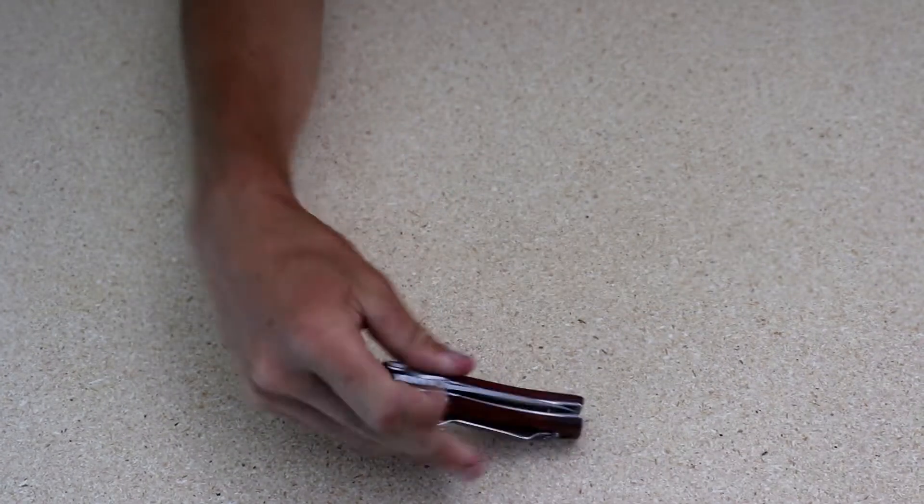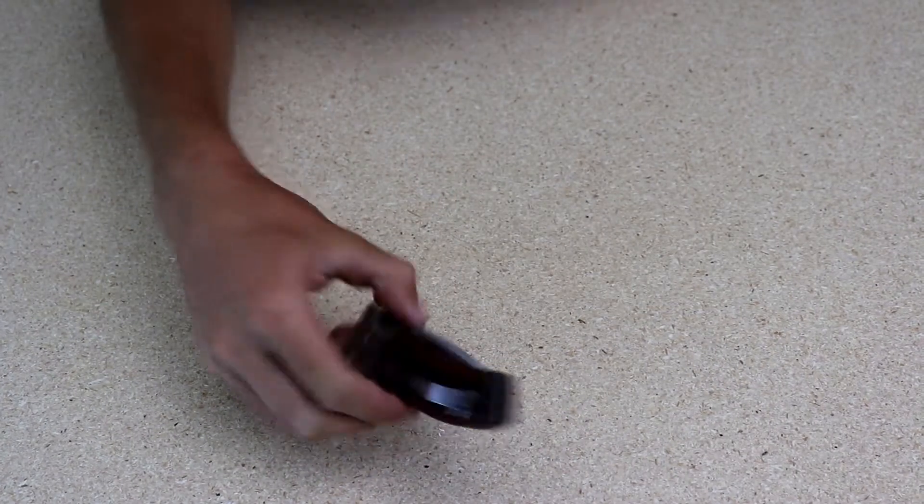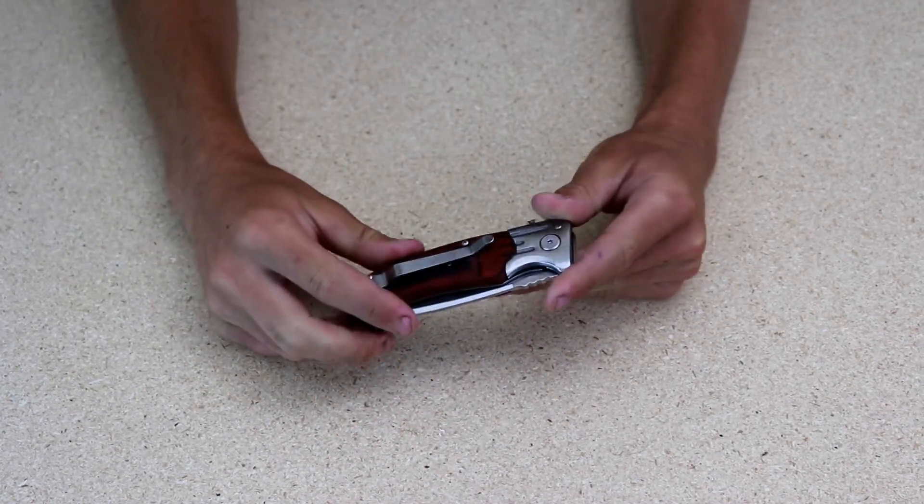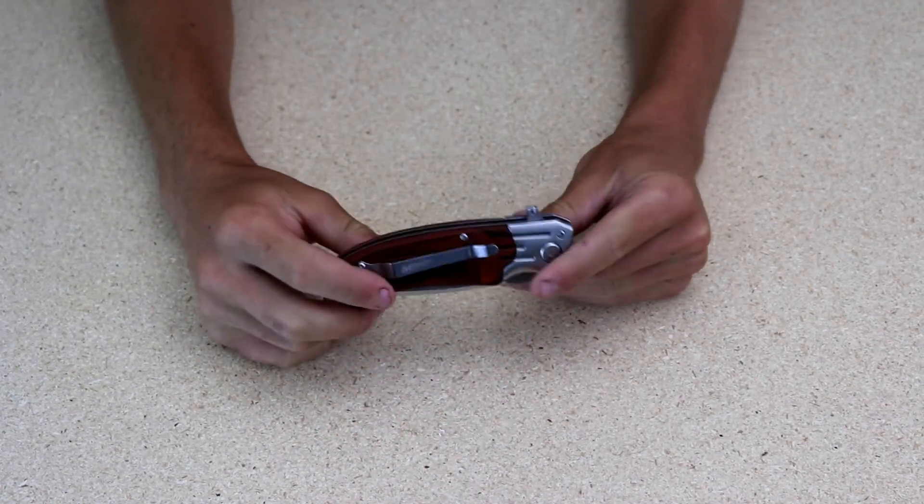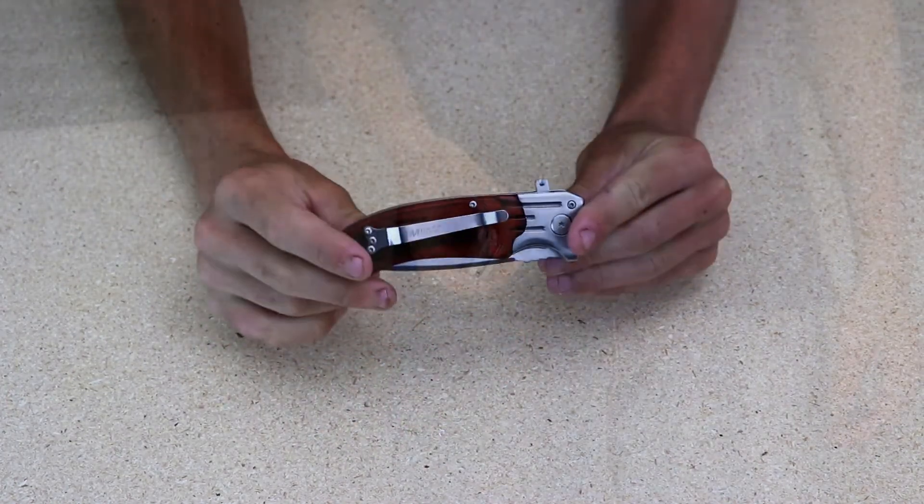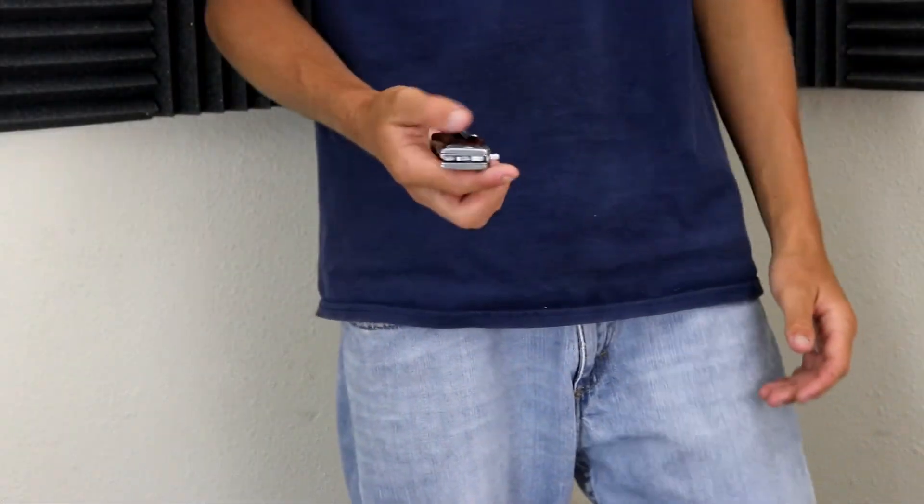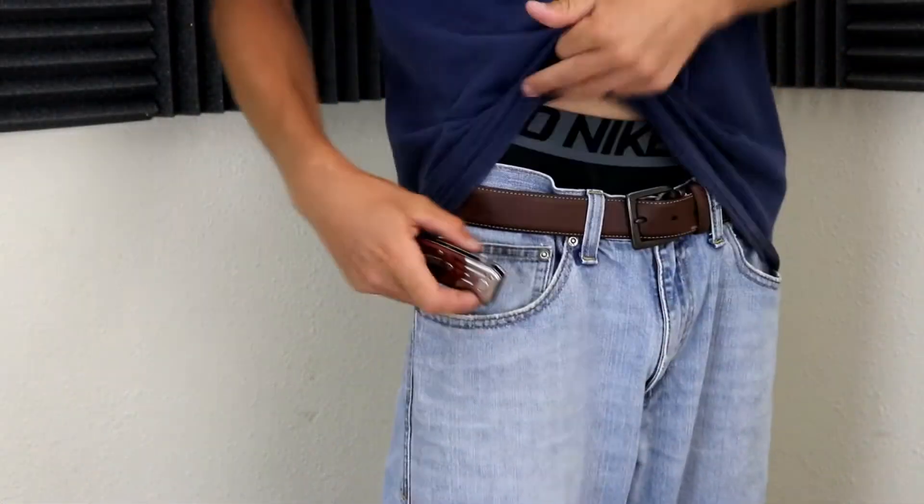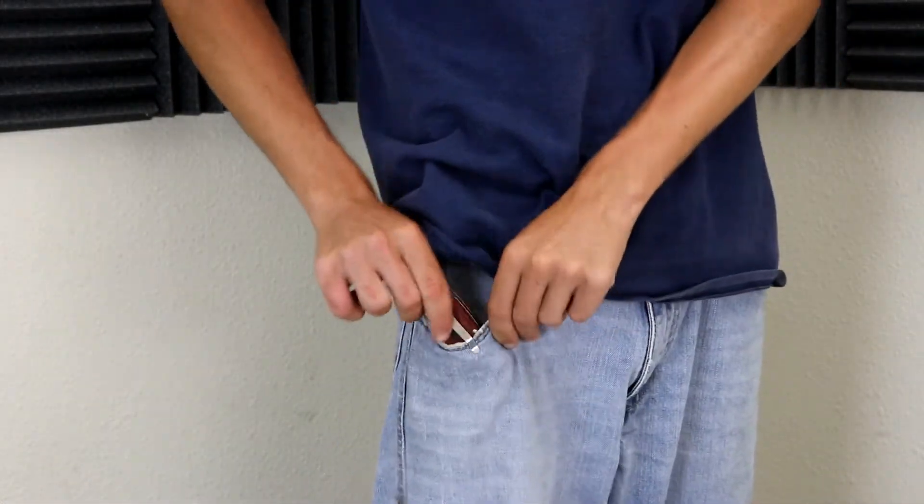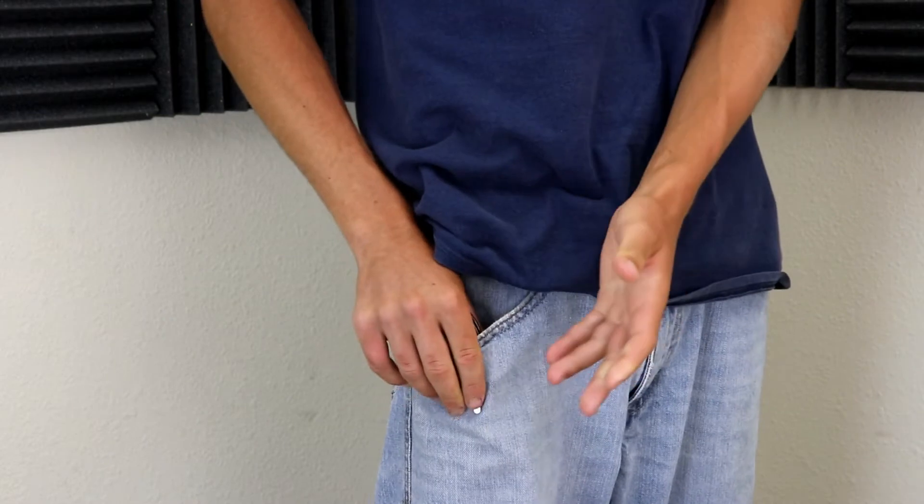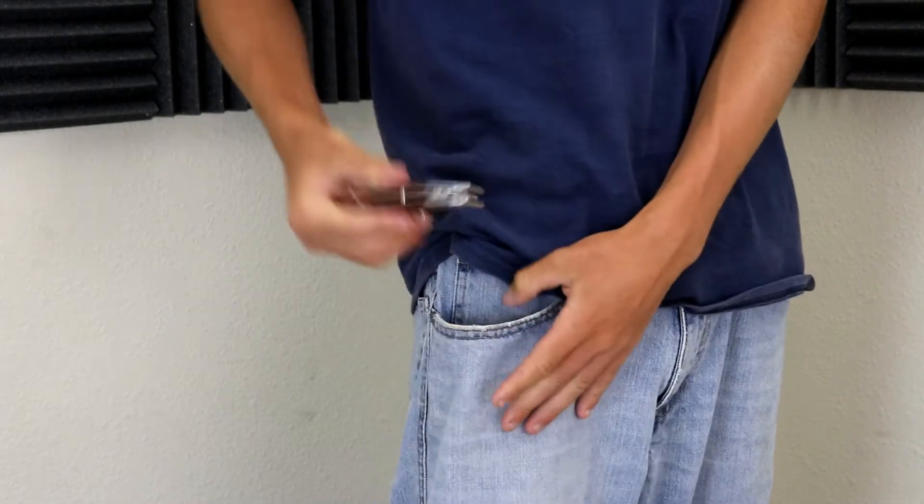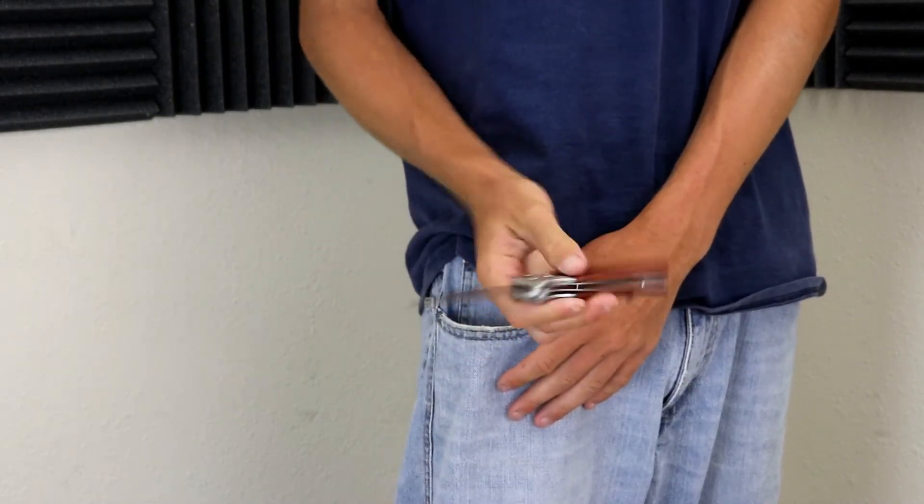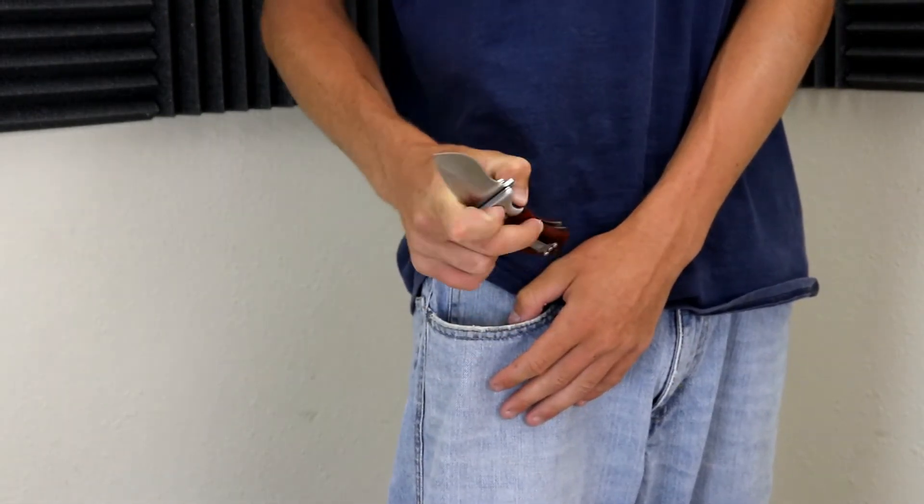Let's get into the belt clip on this thing. Super beefy belt clip, so let's check this thing out in the pocket. Alright guys, we're going to slide this thing in the pocket. Let's see what we got. Slides in super easy, slides out super easy, the trigger is right there when you take it out.